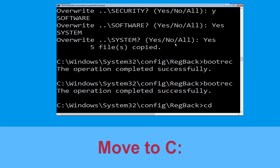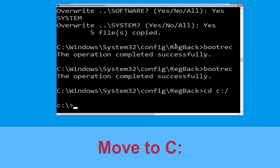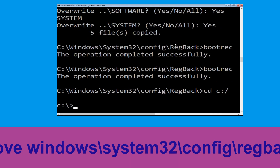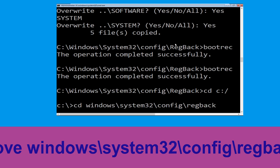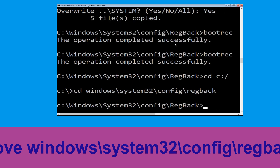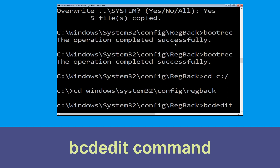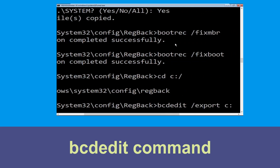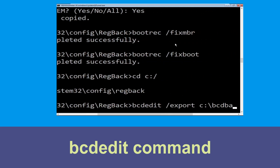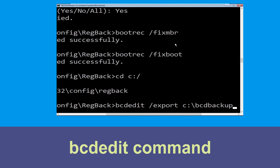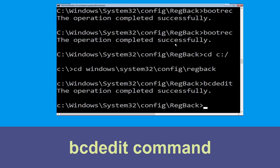Now type cd c:\ and hit enter. Now type cd windows\system32\config\regback and hit enter to execute the command. Now execute this command: type bcdedit /export c:\bcd_backup and hit enter.